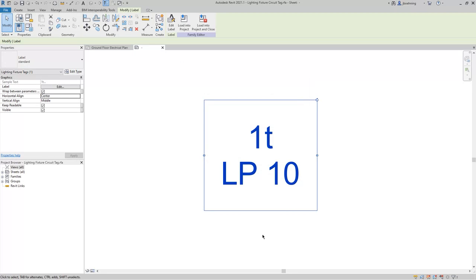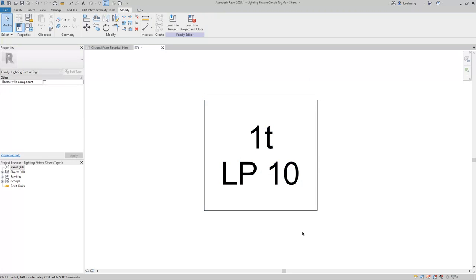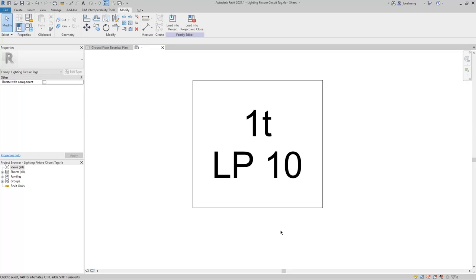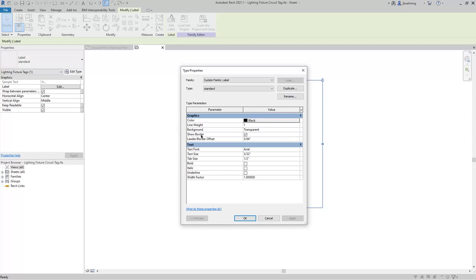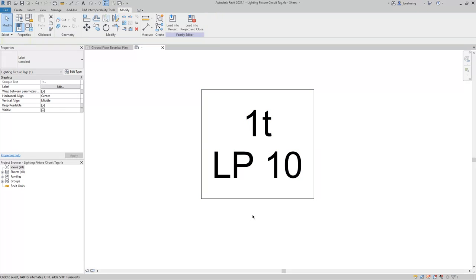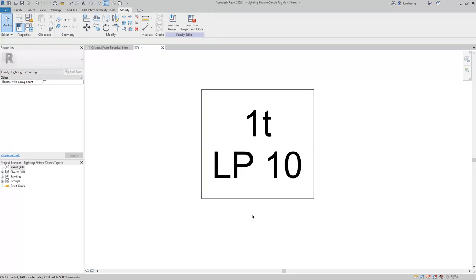I'll click OK, and then deselect the tag, and you can now see the border that appears around it. And if you want it to be a little bit closer, you can adjust the leader border offset so that the border is a little bit closer to the text.